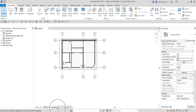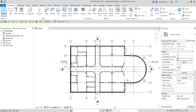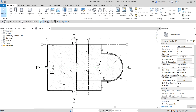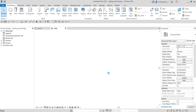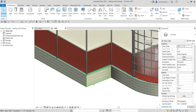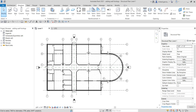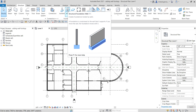Now let's go to our main topic: wall footing. I'll unhide this and turn off the crop view, and delete the sample text. Going back to Level 1, I'll select Structure, and there is a Foundation panel with a Wall Foundation option.